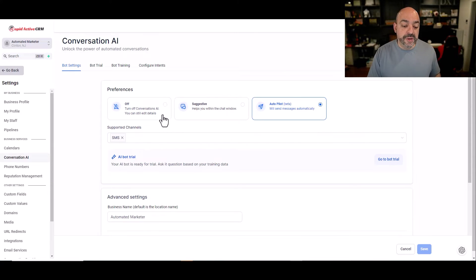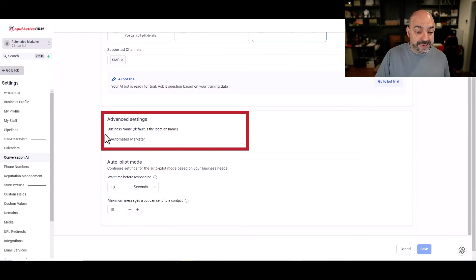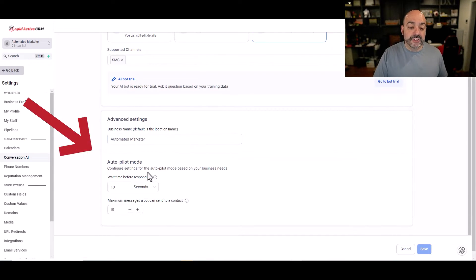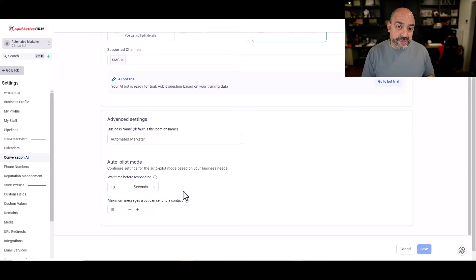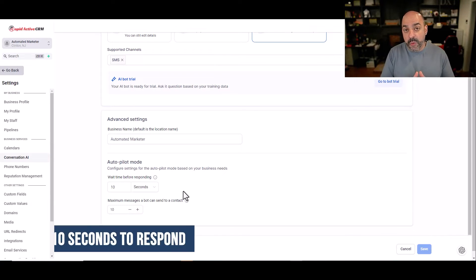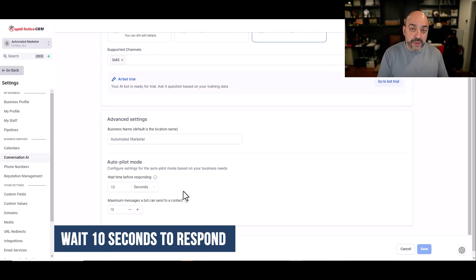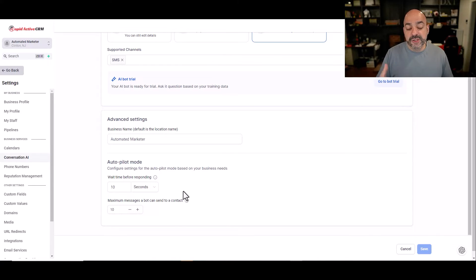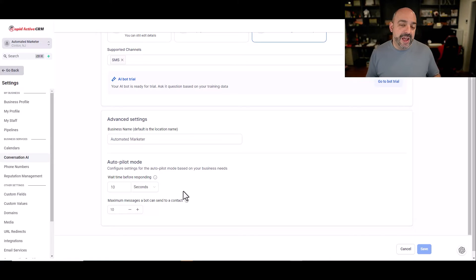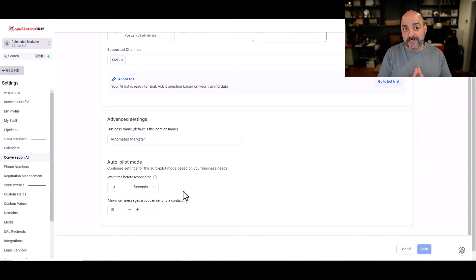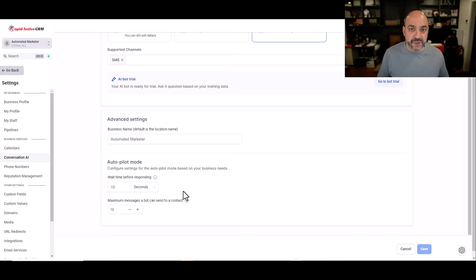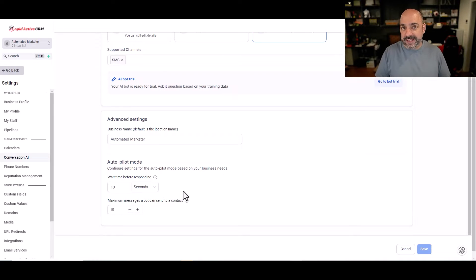I'm going to go into the advanced settings. I'm going to put the name, it's Automated Marketer. I'm going to set it to autopilot mode. The way this works is the time before sending or responding is it will wait 10 seconds to respond, so it can accumulate all the questions and then give you one solid answer. You can change it to five seconds, three seconds, however you want to do. But this does give the bot a little bit more time if people have asked multiple questions. I think 10 seconds is a pretty good mark even in real life situation.